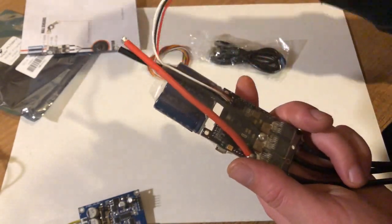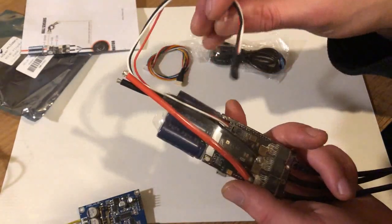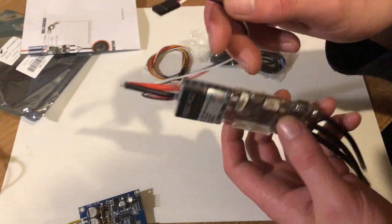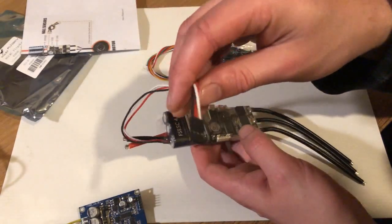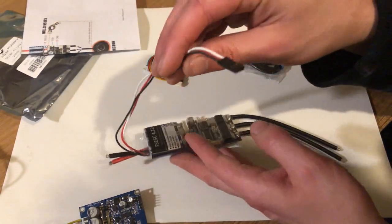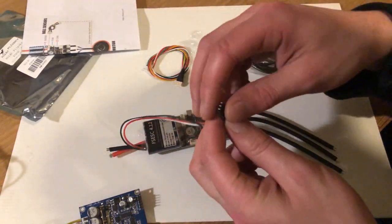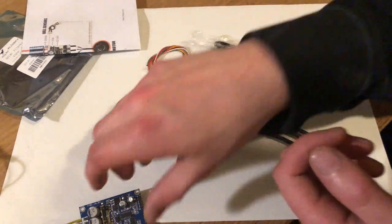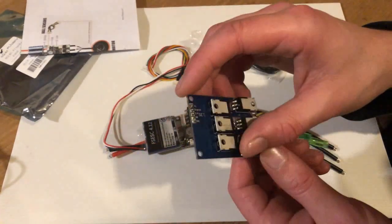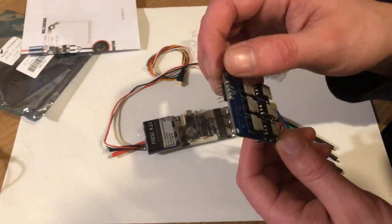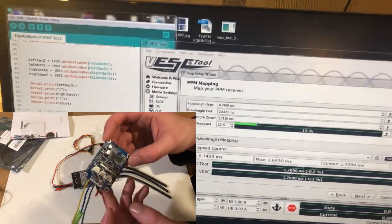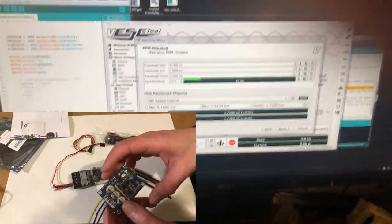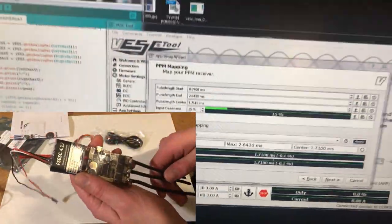And yep, it's got the servo connection. So to use these all you have to do is plug it into your RC receiver. Whereas this one you have to use some sort of Arduino or a potentiometer to control them.